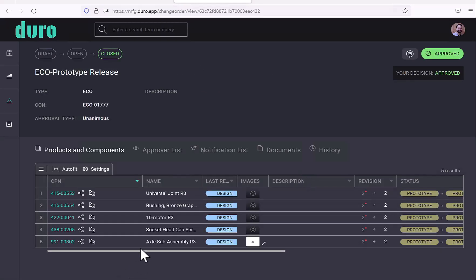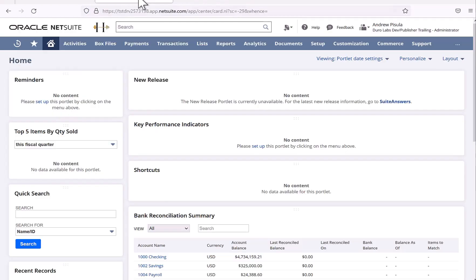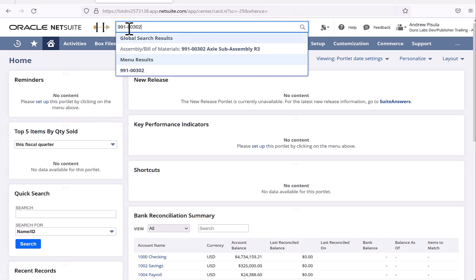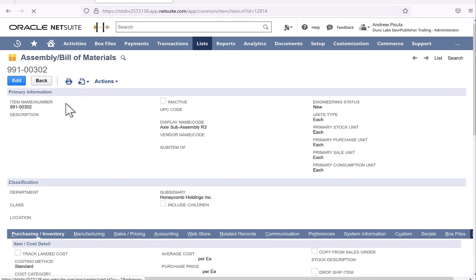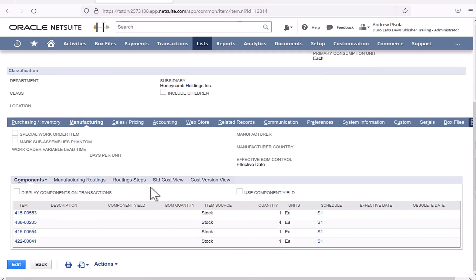And now I have a released item. I'm just going to copy this part number of the assembly. And I'm going to go to NetSuite. I'll search for the part number in NetSuite. And here is the assembly along with all of its children found in the bill of material. And that's pushing from SolidWorks to Duro to NetSuite. Thank you.